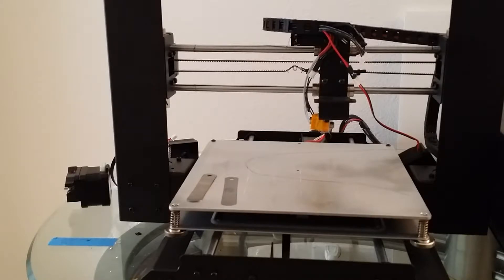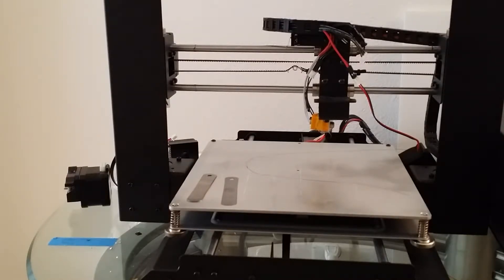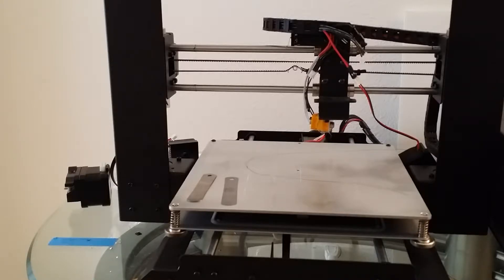I removed the bed from the printer and used some sandpaper to flat sand it. I was able to get the bed flat within about three thousandths of an inch.